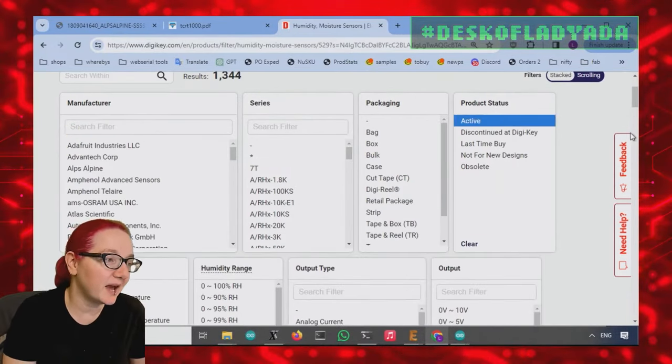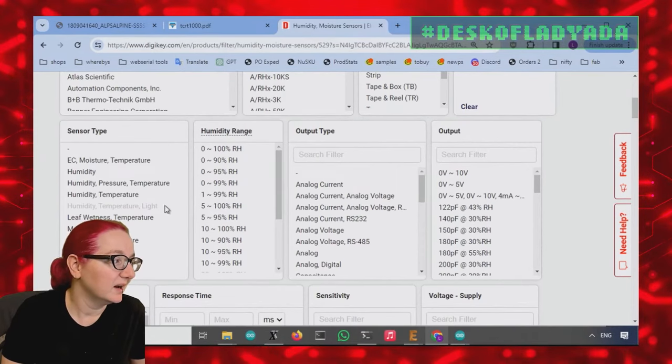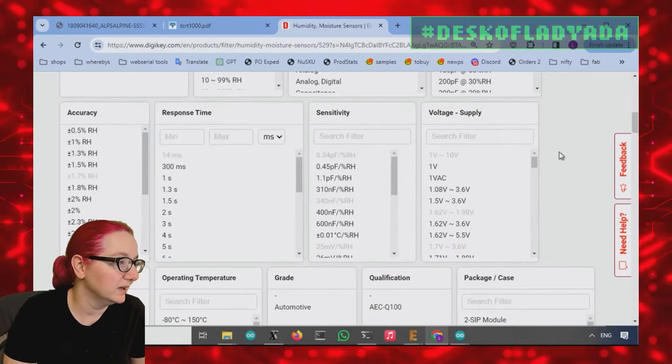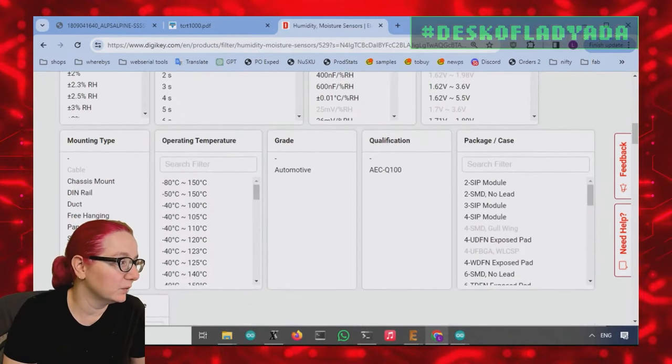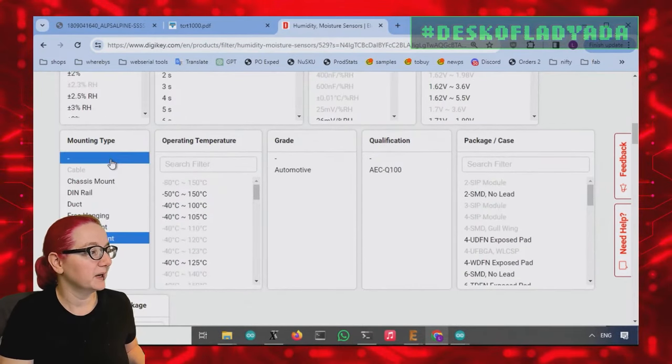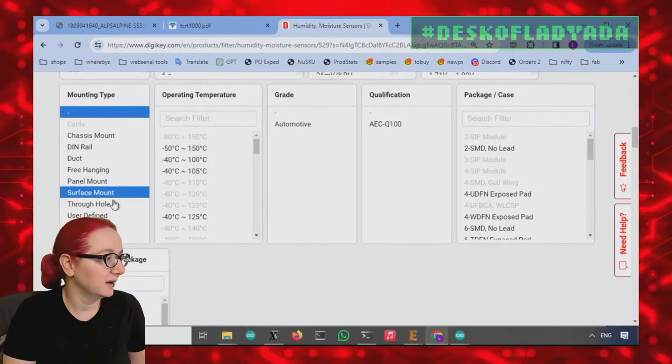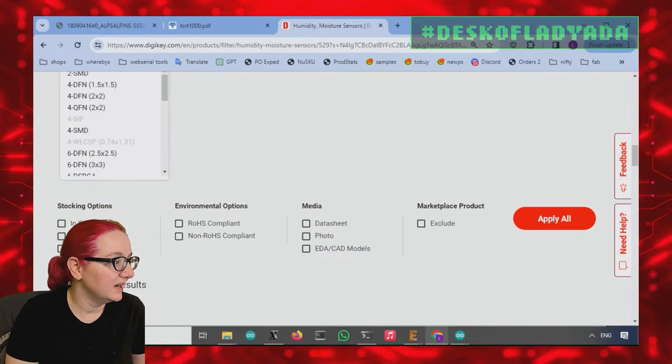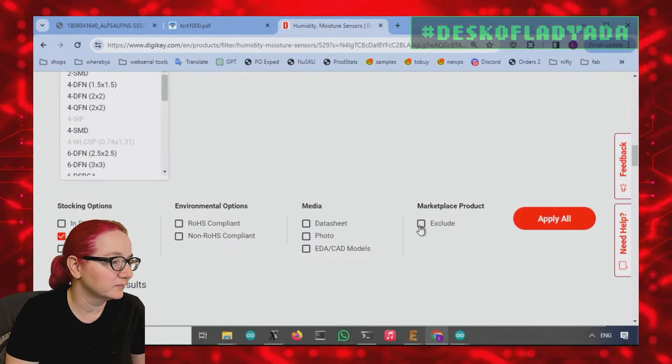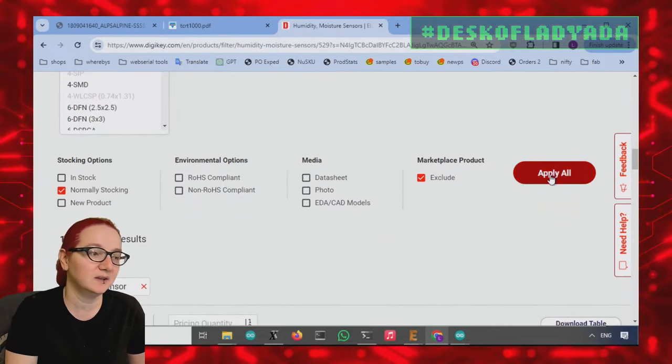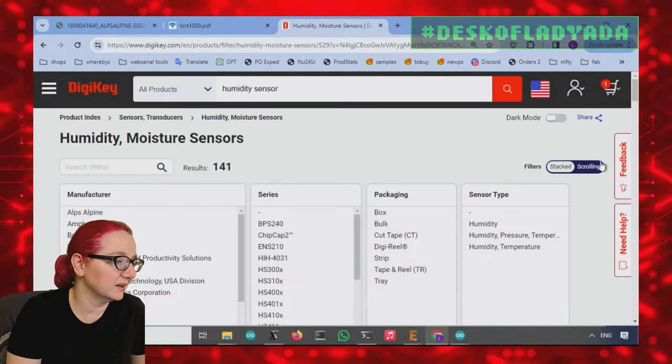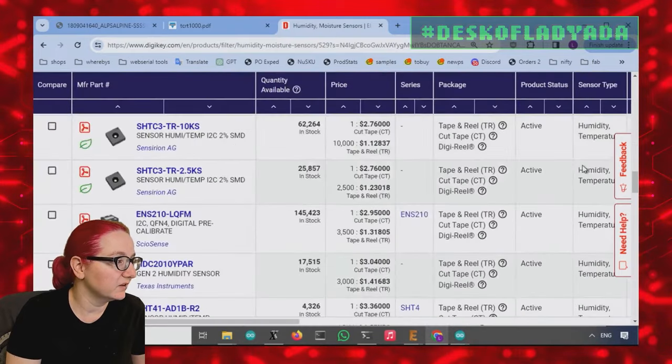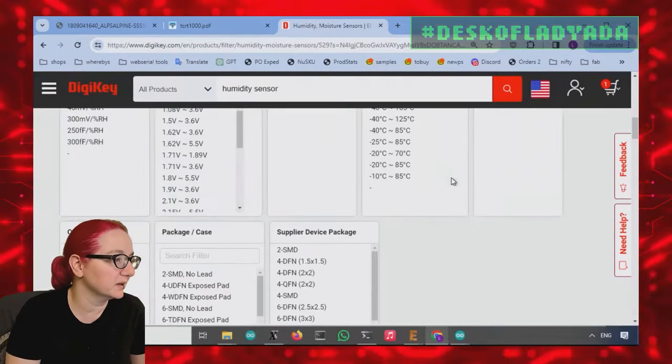So let's look for an active sensor. We'll want surface mount, but I'll pick up dash in case that doesn't include some surface mount parts. I want it to be normally stocking and just to make it a little easier, I'm not going to show the marketplace products because I just want to see what's for stock sale at DigiKey directly. Okay, there's actually quite a few sensors. A lot of these are familiar.